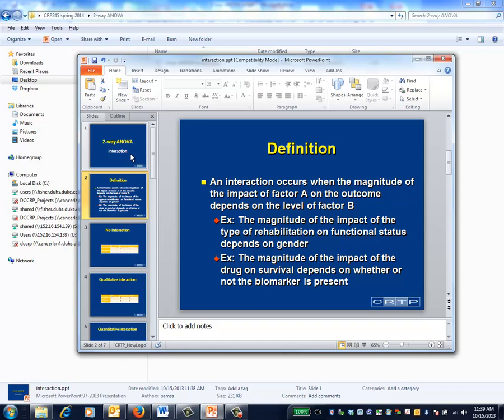The definition of interaction will extend to continuously scaled predictor variables, as we'll see later in the course.